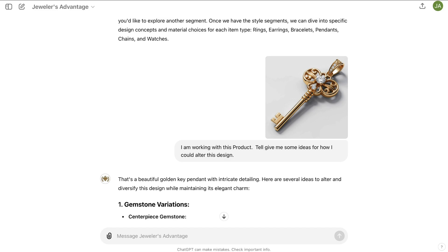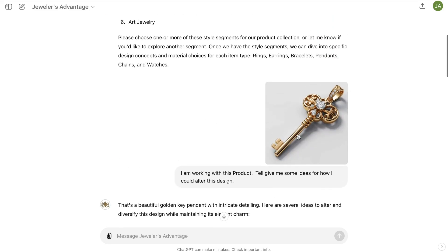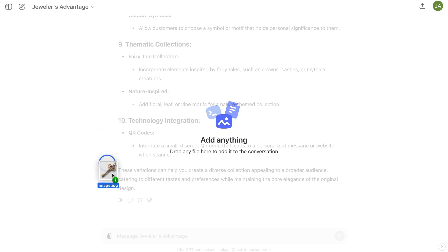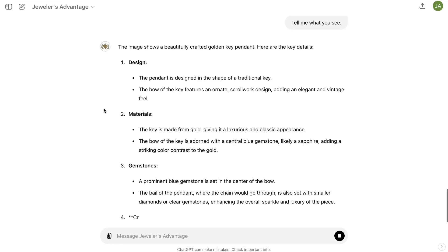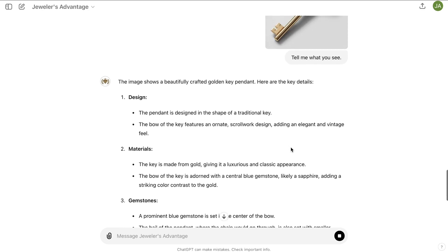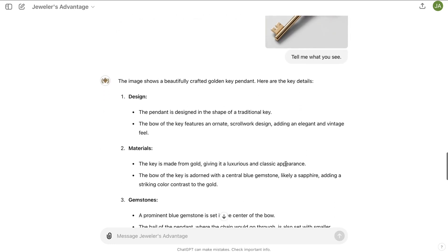I jump back over to ChatGPT and use Jewelers Advantage to help with production for this new piece and anything else we might need to market it. I drag and drop the image into the chat bar and say 'tell me what you see.' As it populates, the central gemstone is now recognized as blue — the AI says the bow of the key is adorned with a central blue gemstone, likely a sapphire, adding a striking color contrast to the gold.